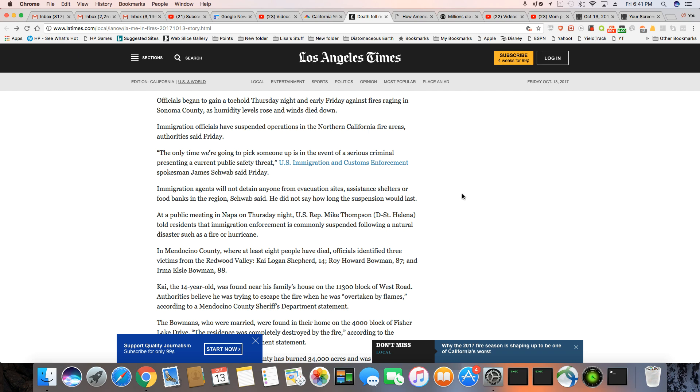Immigration agents will not detain anyone from evacuation sites, assistance shelters, or food banks in the region, Schwab said. He did not say how long the suspension would last. At a public meeting in Napa on Thursday night, Representative Mike Thompson told residents that immigration enforcement is commonly suspended following a natural disaster such as a fire or hurricane.